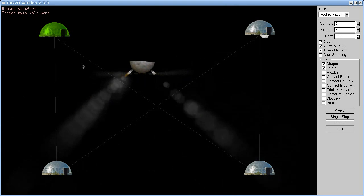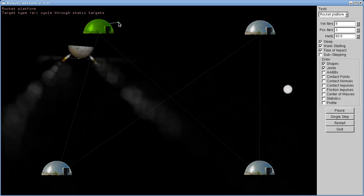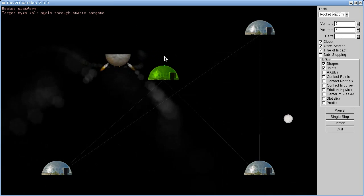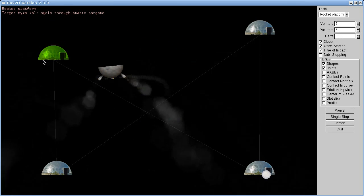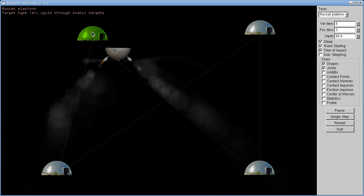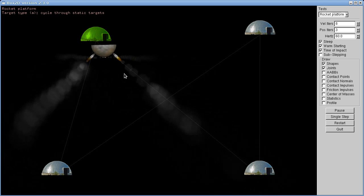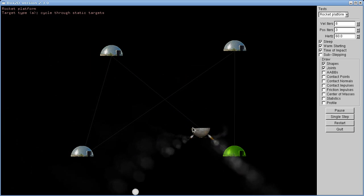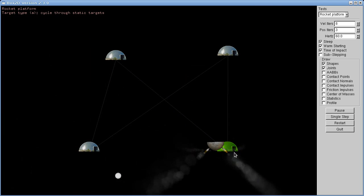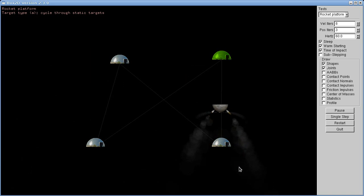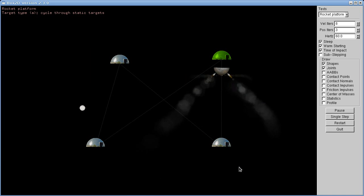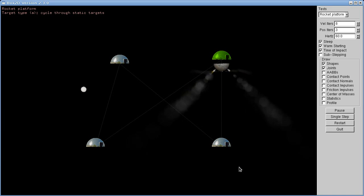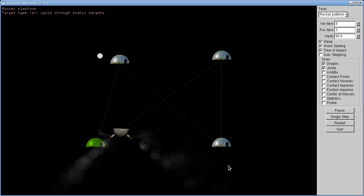If you hit the A key, you can put it into another mode where it will cycle between these little dome things, which are just a sequence of waypoints that it tries to move to.